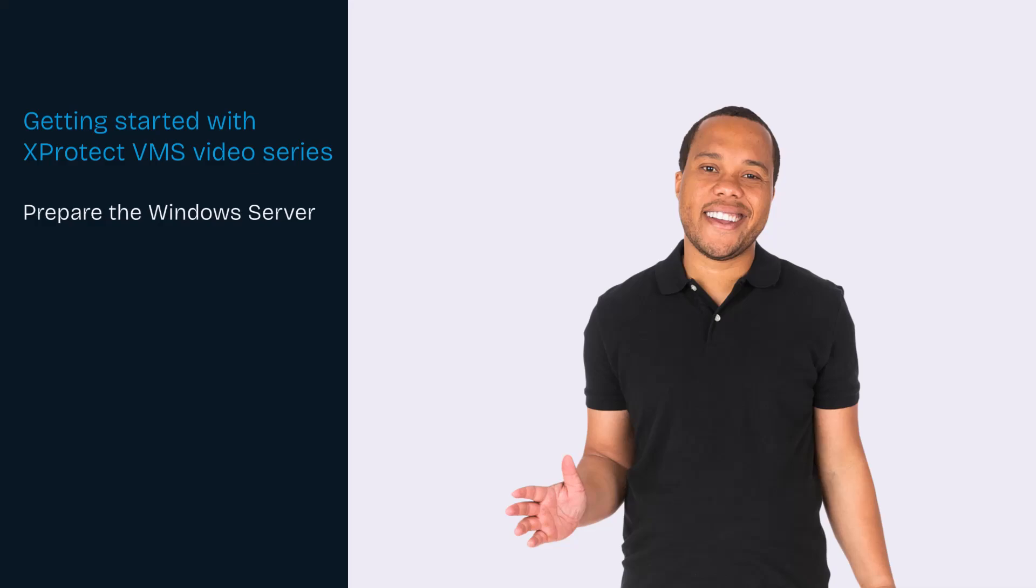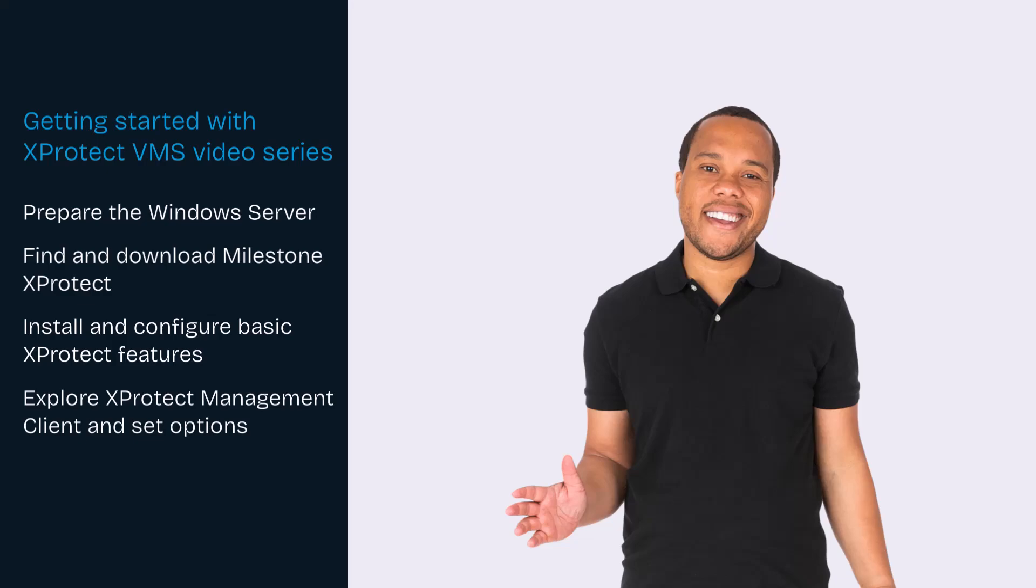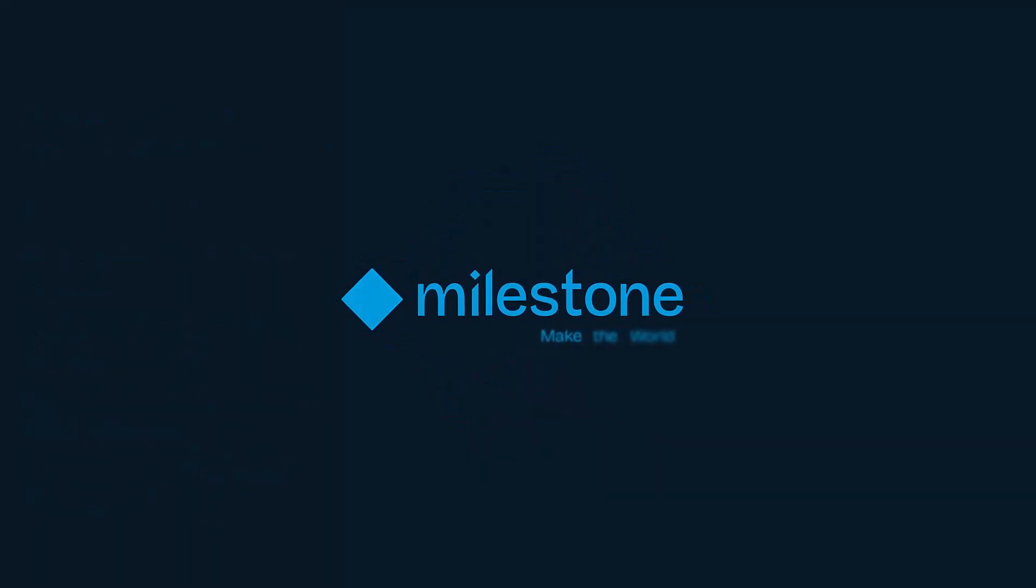We have now explored XProtect Management Client. This is the final video in the Getting Started with XProtect VMS video series. Make sure to revisit any of the previous videos when needed.